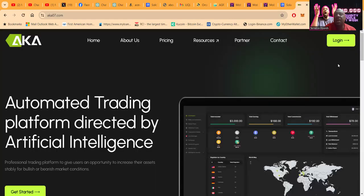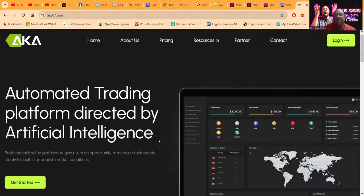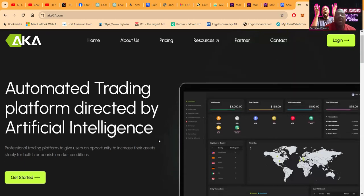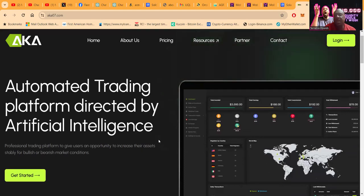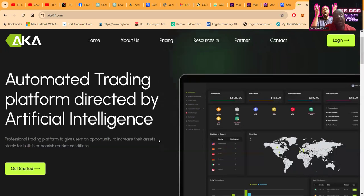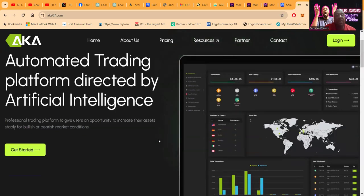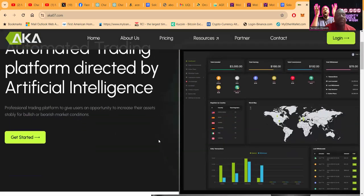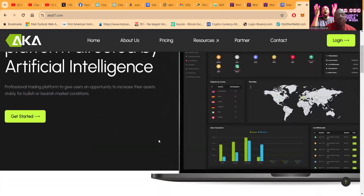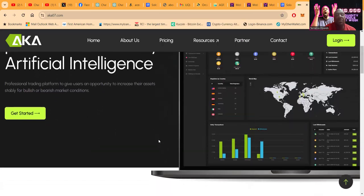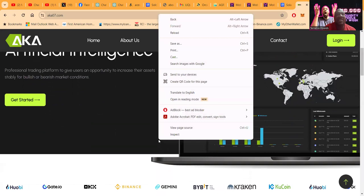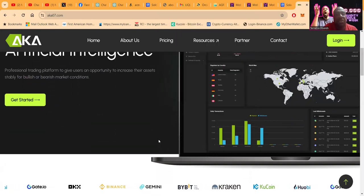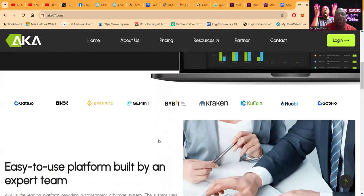AKA is a platform that reached out to me about a month ago, or maybe a couple weeks. They have some new packages I wanted to talk to you about today. They have an automated trading platform directed by artificial intelligence. It's a professional trading platform to give users an opportunity to increase their balance stably for bullish or bearish markets.